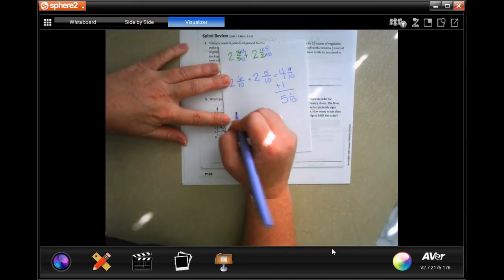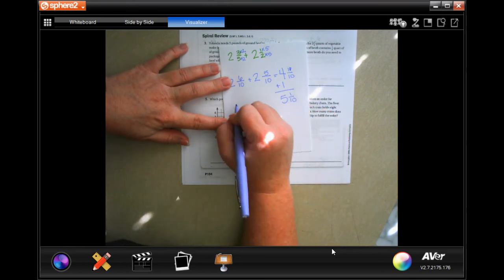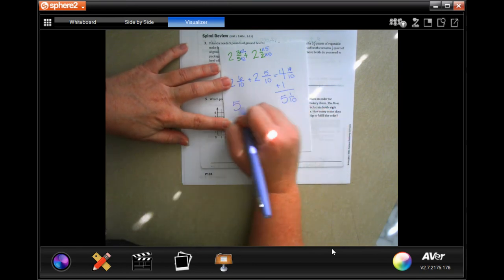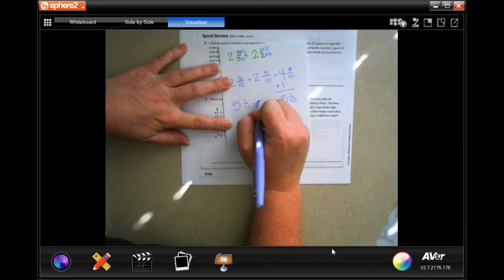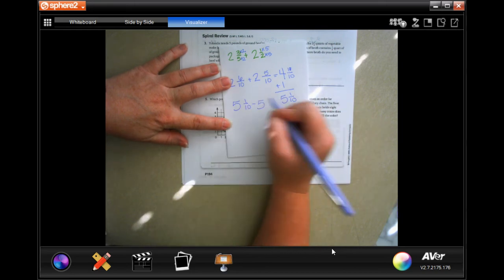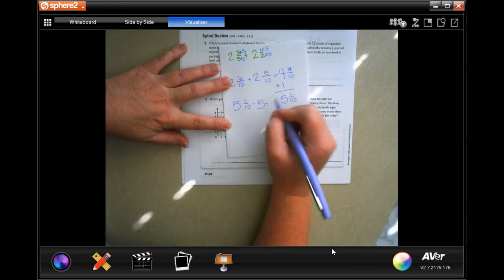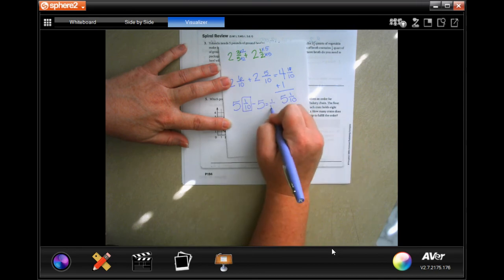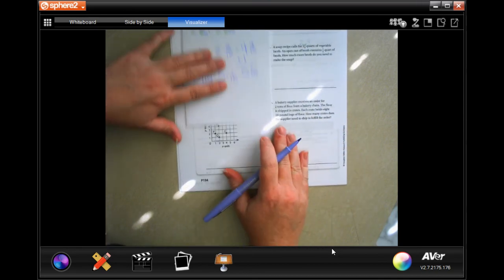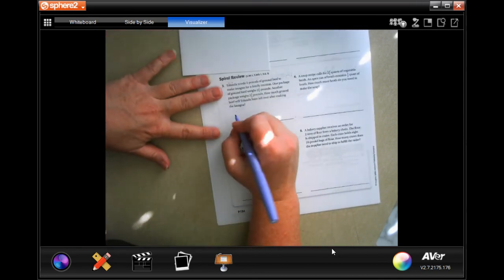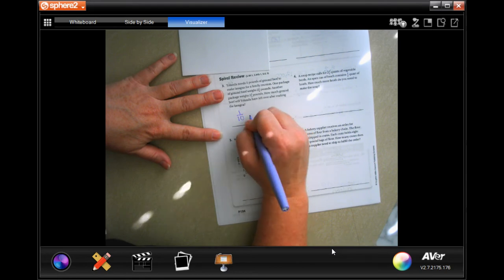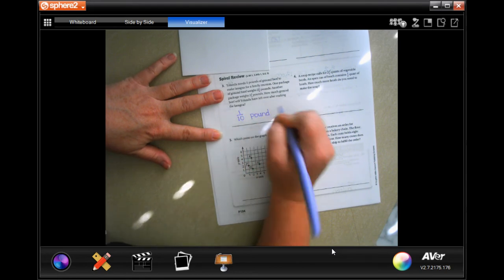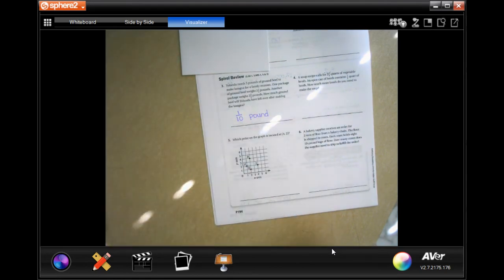If she needs 5 pounds and I take away the 5 pounds she needs, all I'm going to have left over is that one tenth — one tenth of a pound.